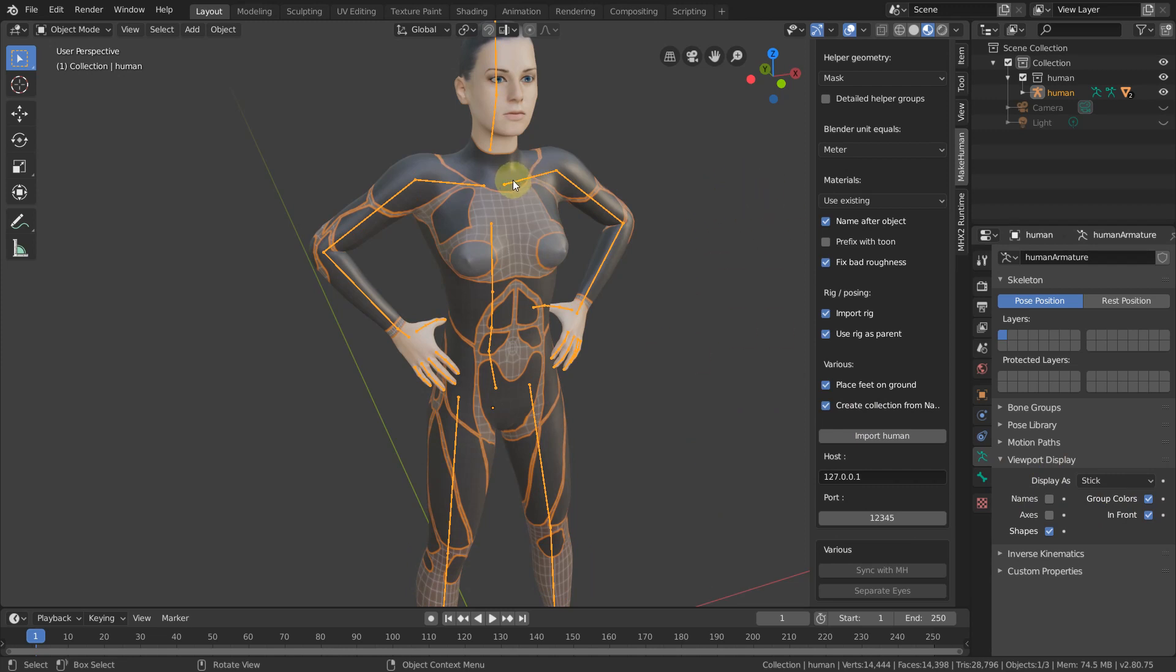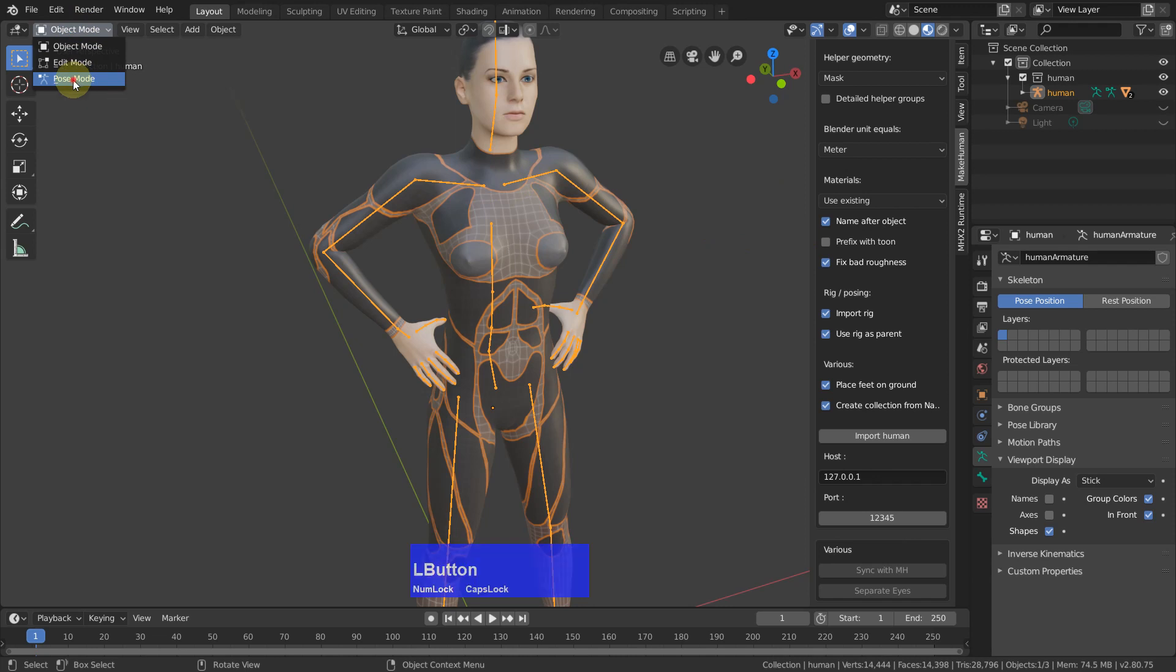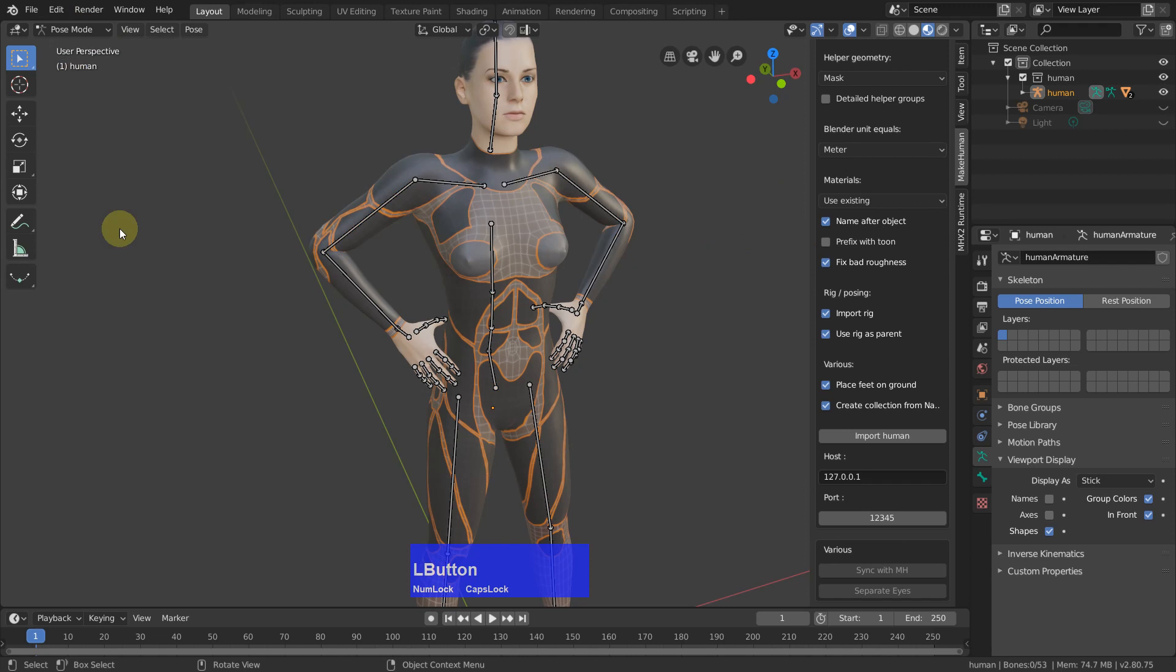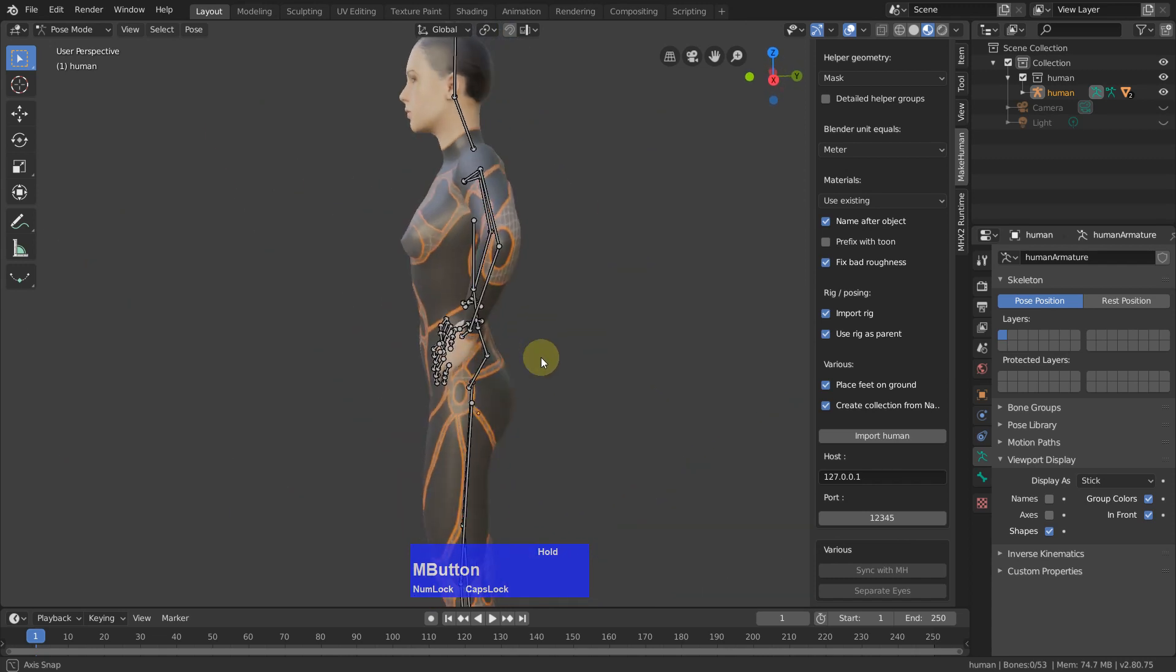As soon as you select the armature, you get a new mode, the pose mode, which is not available as long as you don't have bones in your character.